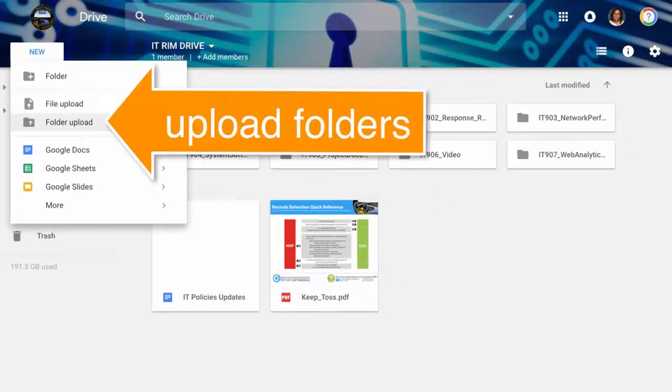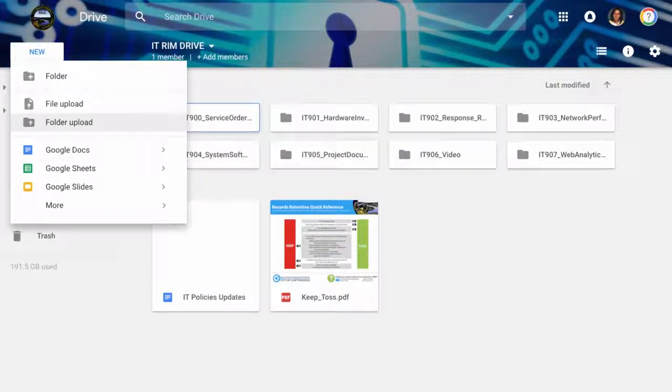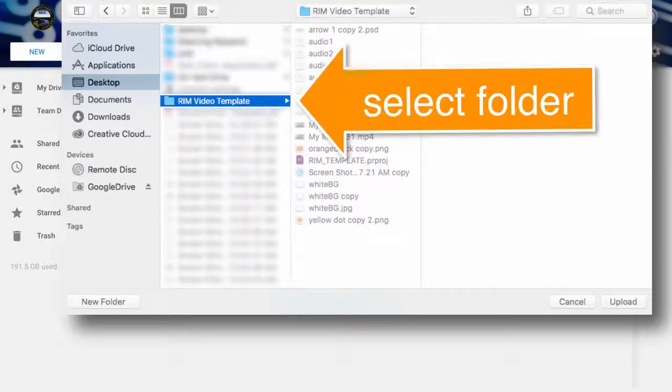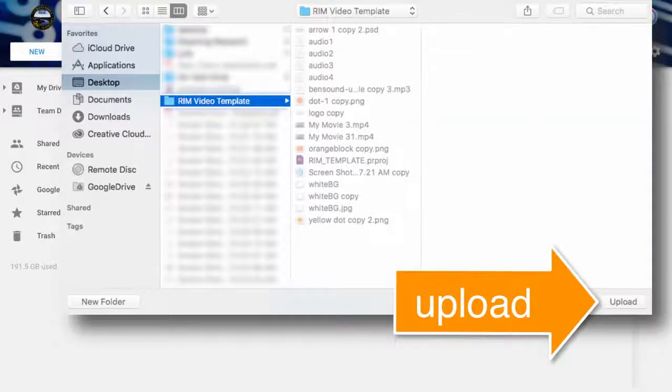Choose New, Folder Upload, to upload an entire folder from your desktop. Select the folder. In this case, I selected RIM Video Template from my desktop. Click Upload.